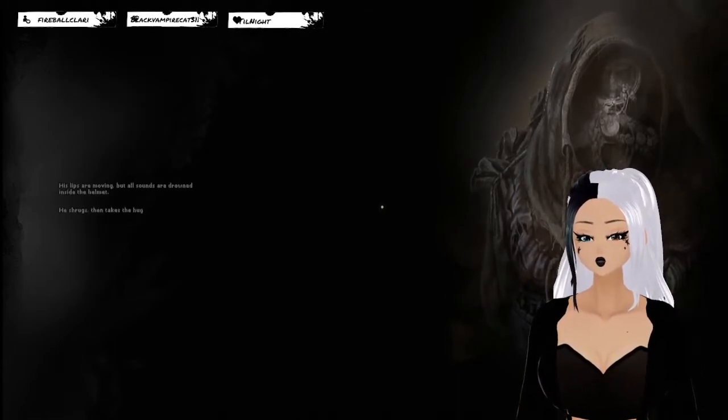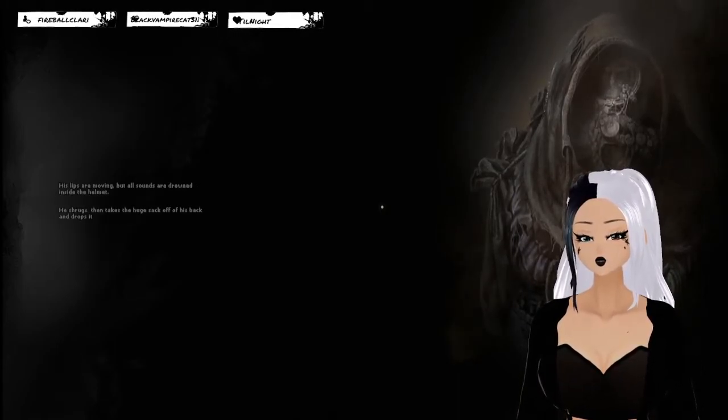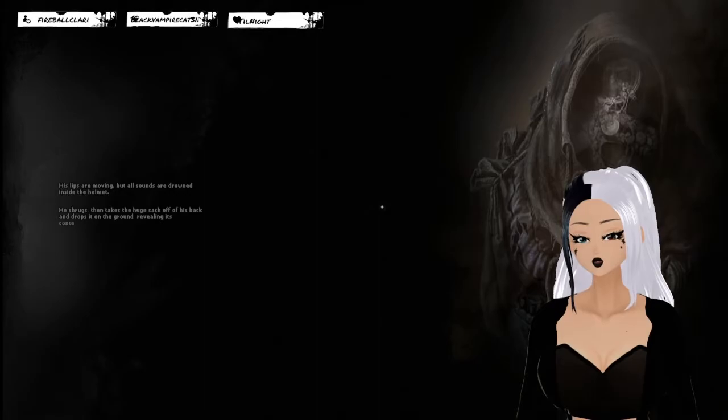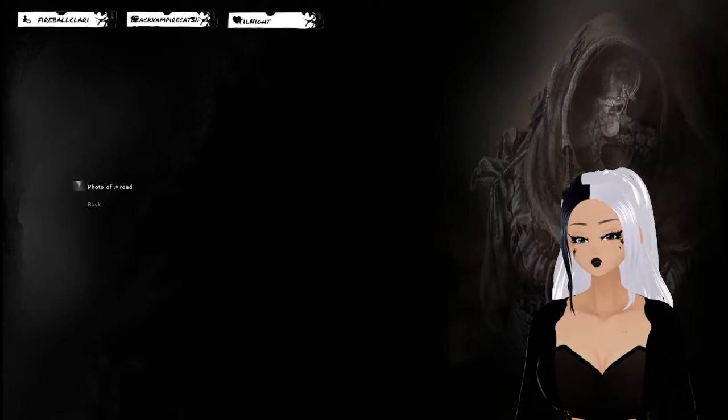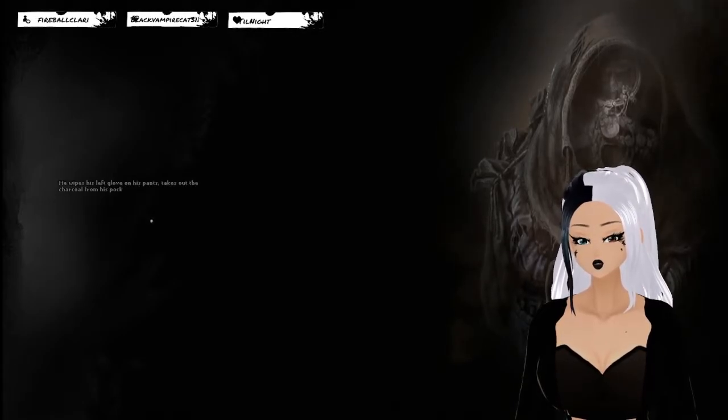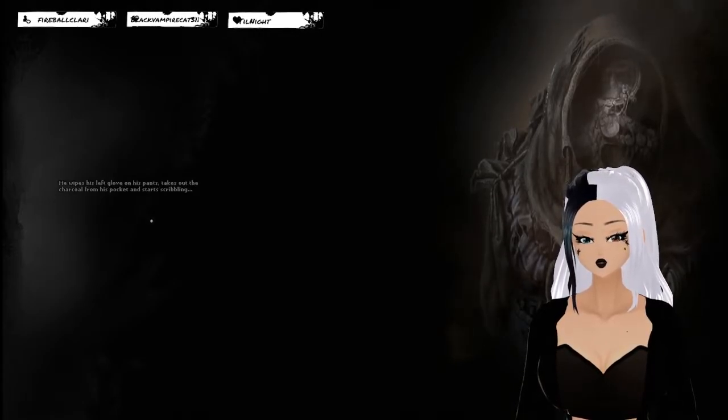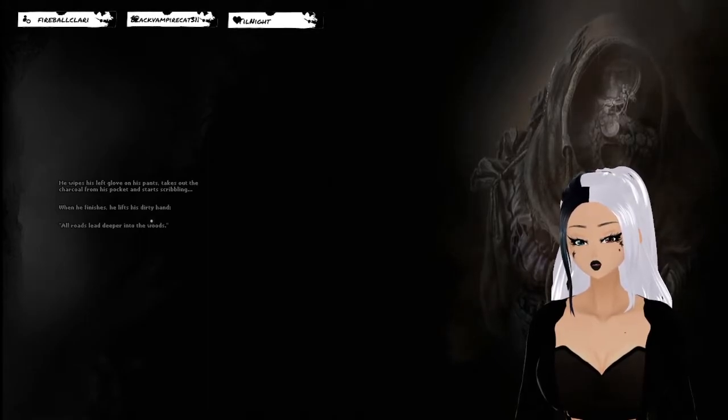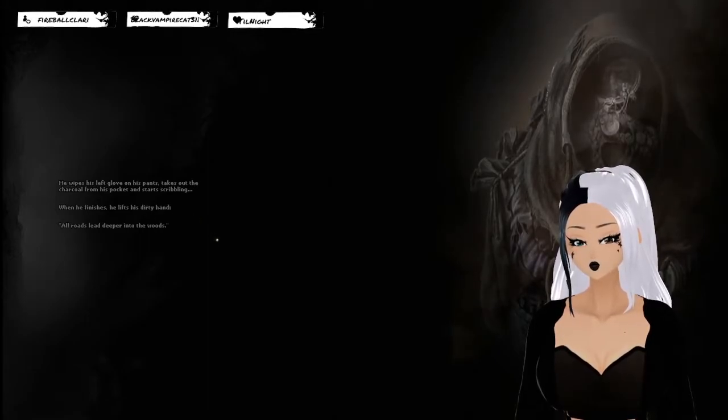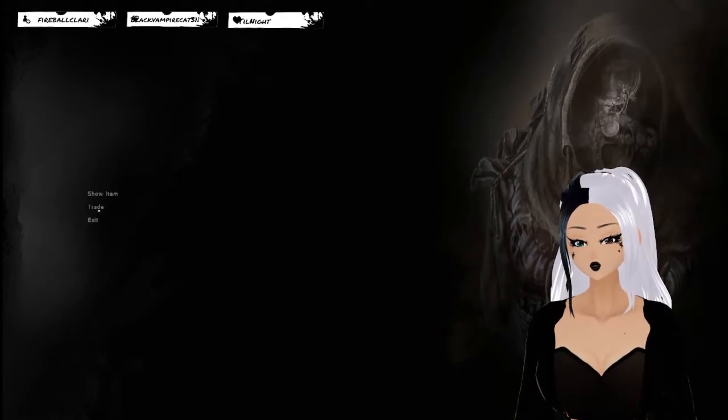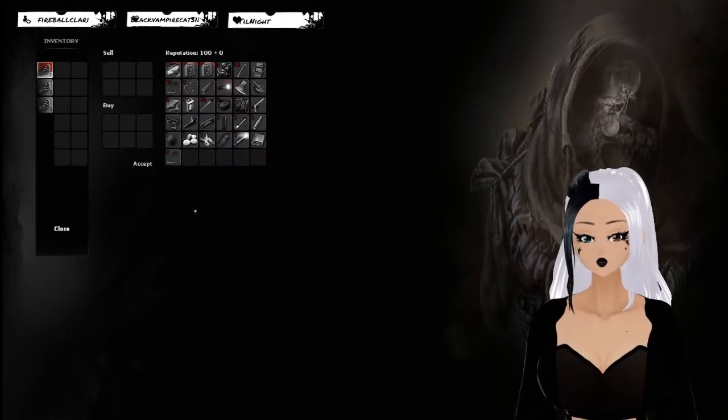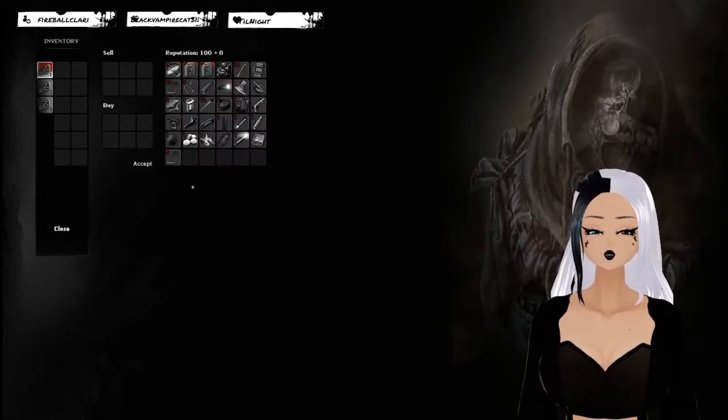His lips are moving, but all sounds are drowned inside the helmet. He shrugs and takes off the huge sack on his back and drops it on the ground, revealing its contents. Show item. Photo of road. He wipes the glove on his pants and takes out the charcoal from his pocket and starts scribbling. All roads lead deeper into the woods.